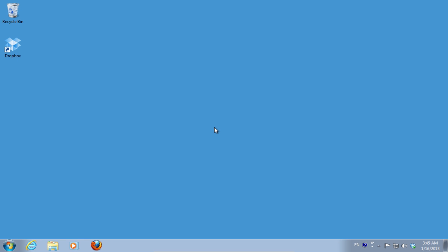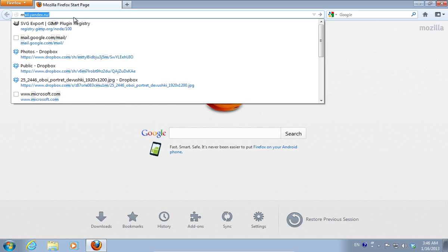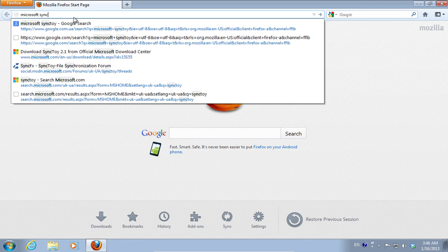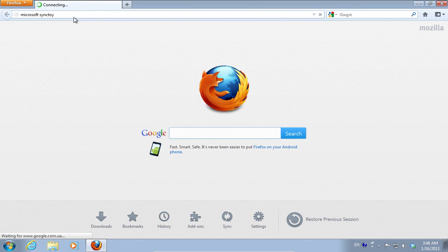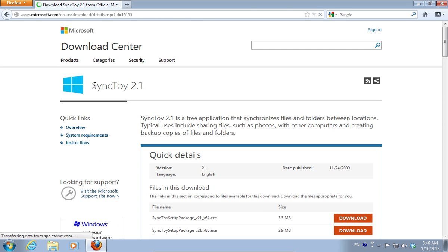In this video tutorial we will show you how to automatically backup Dropbox. Launch a web browser, type Microsoft SyncToy into the search field, and select the Microsoft.com website to download the SyncToy application.